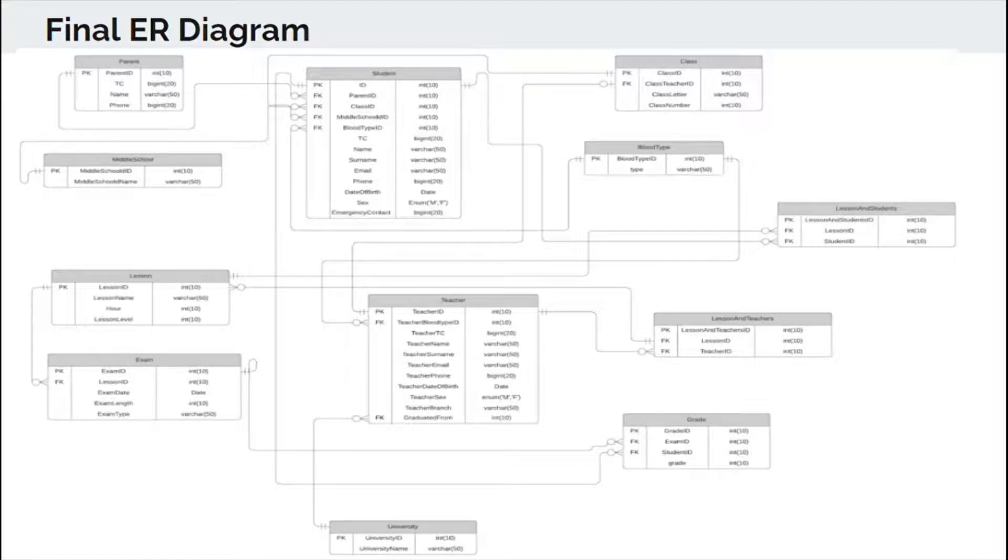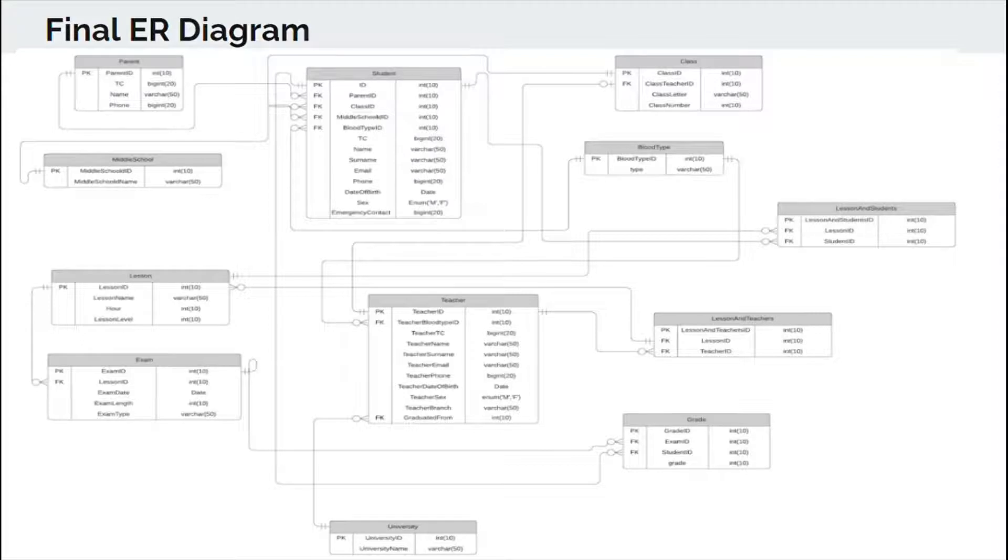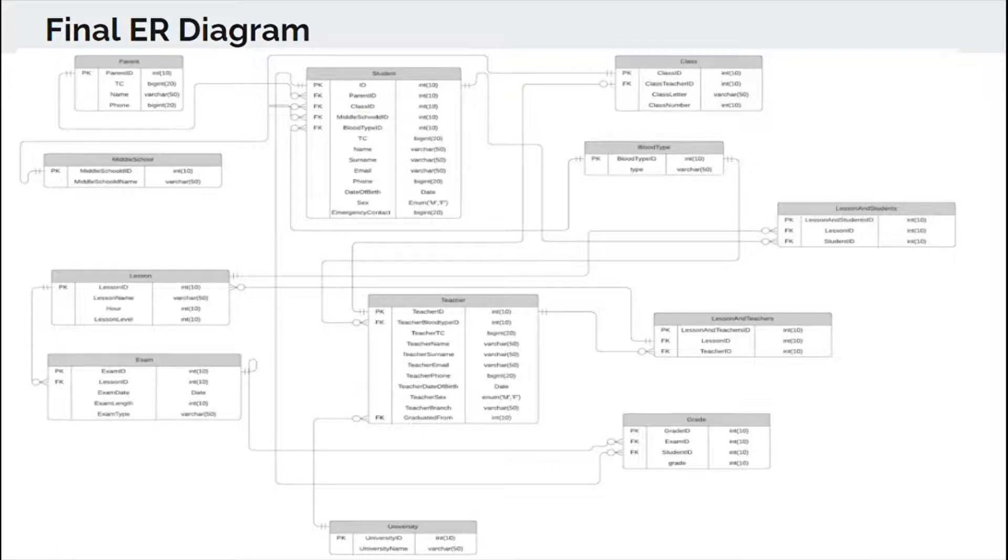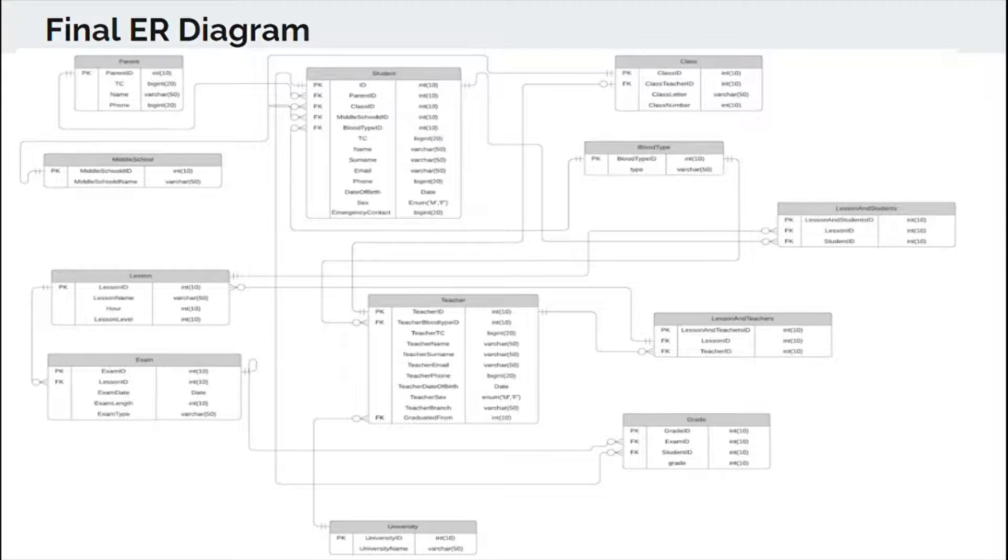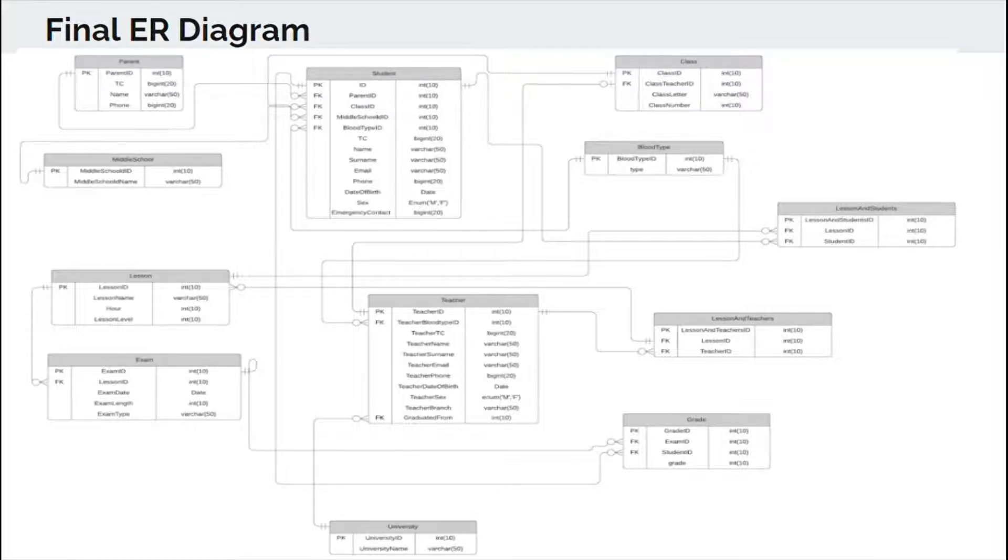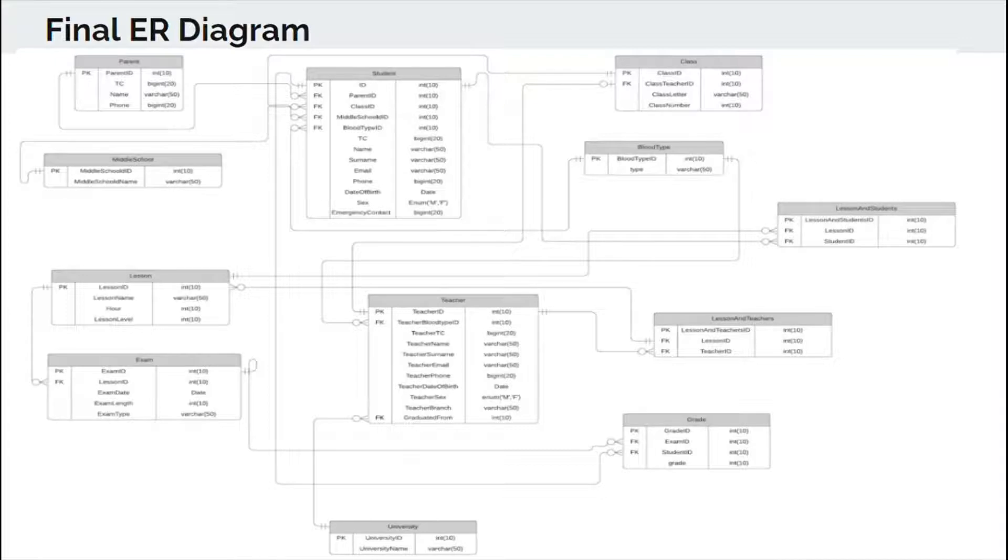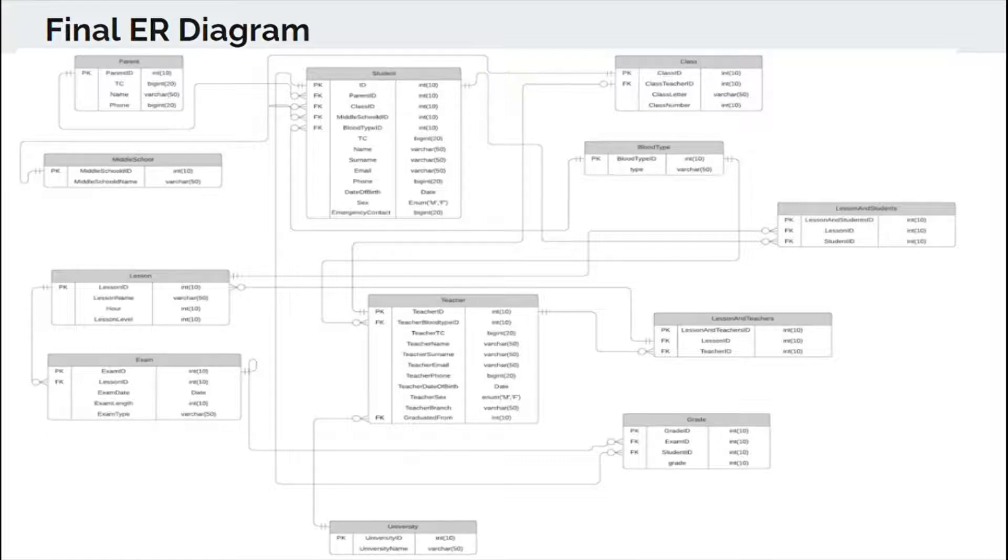After that, as you can see we have 8 tables. These tables keep information about student, teacher, class, parent, lesson, exam, grade, blood type, university from which teacher graduated, and middle school from which student graduated. When we look at the student-teacher relationship, there is a many-to-many relationship. Because each student has more than one teacher and each teacher has more than one student. This is also true between student and lesson relationship. However, it is not the same for student-parent, student-middle school, or student-blood type relationship. Because each parent or each blood type is for one student.